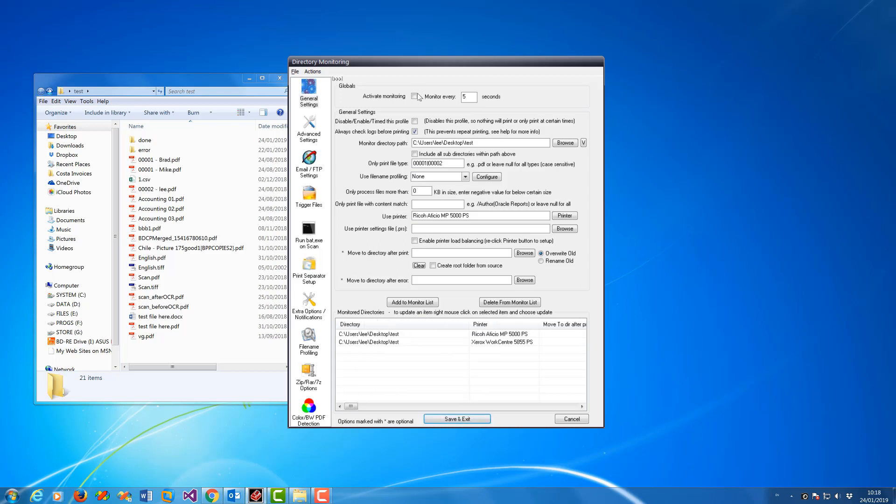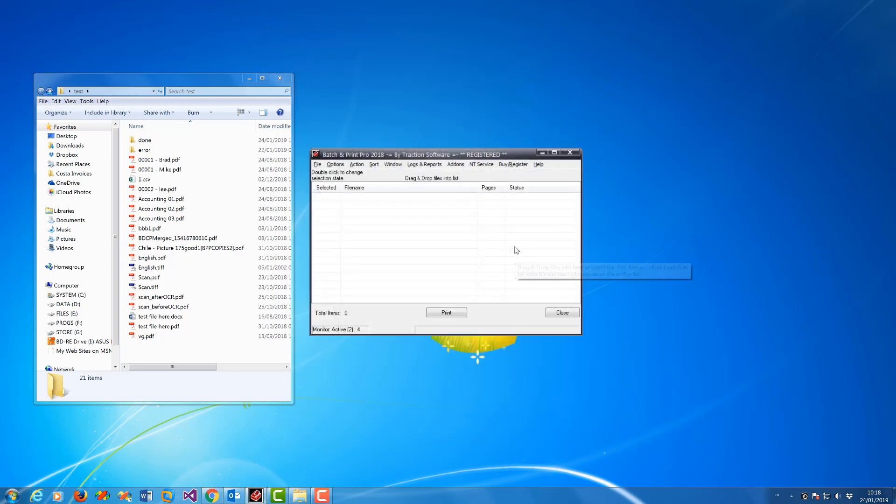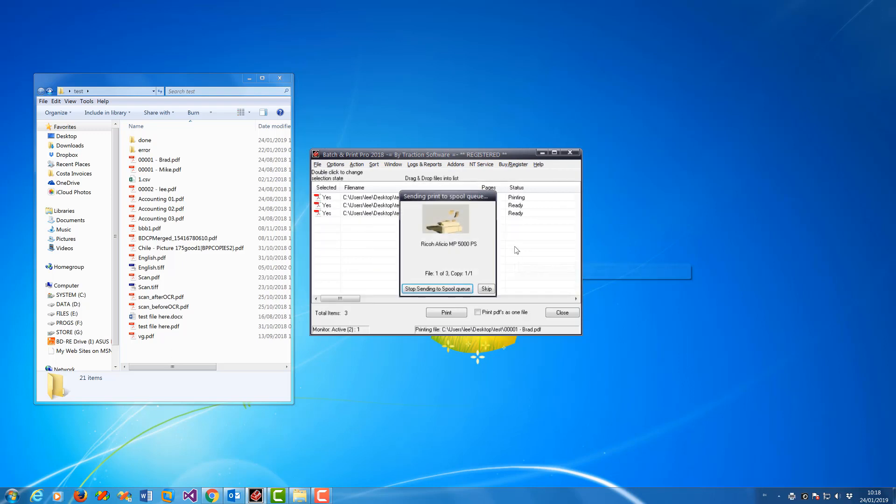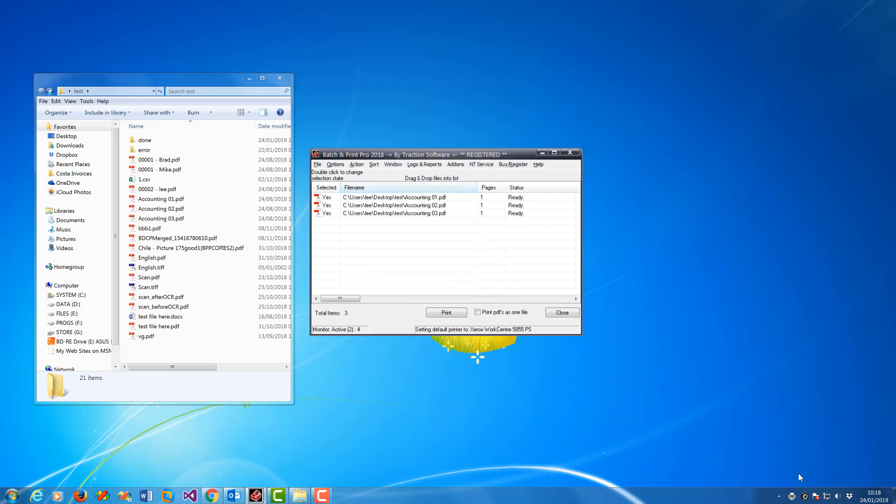Activate monitoring, set monitoring to say four seconds. As you can see, it's printed in two batches.